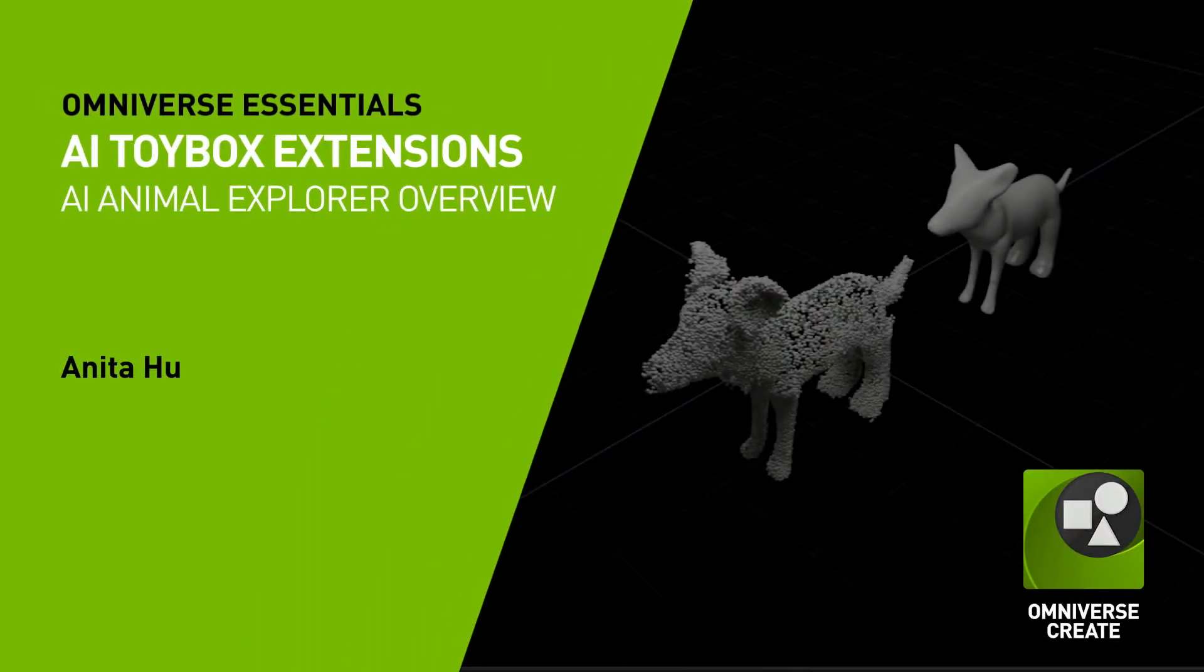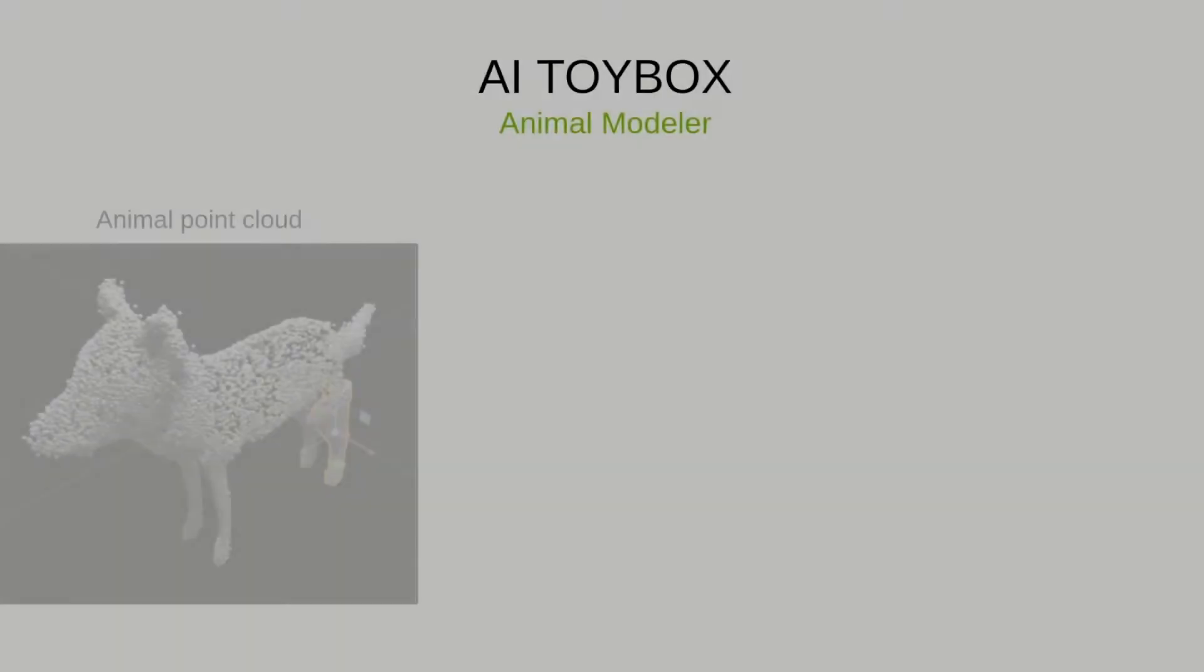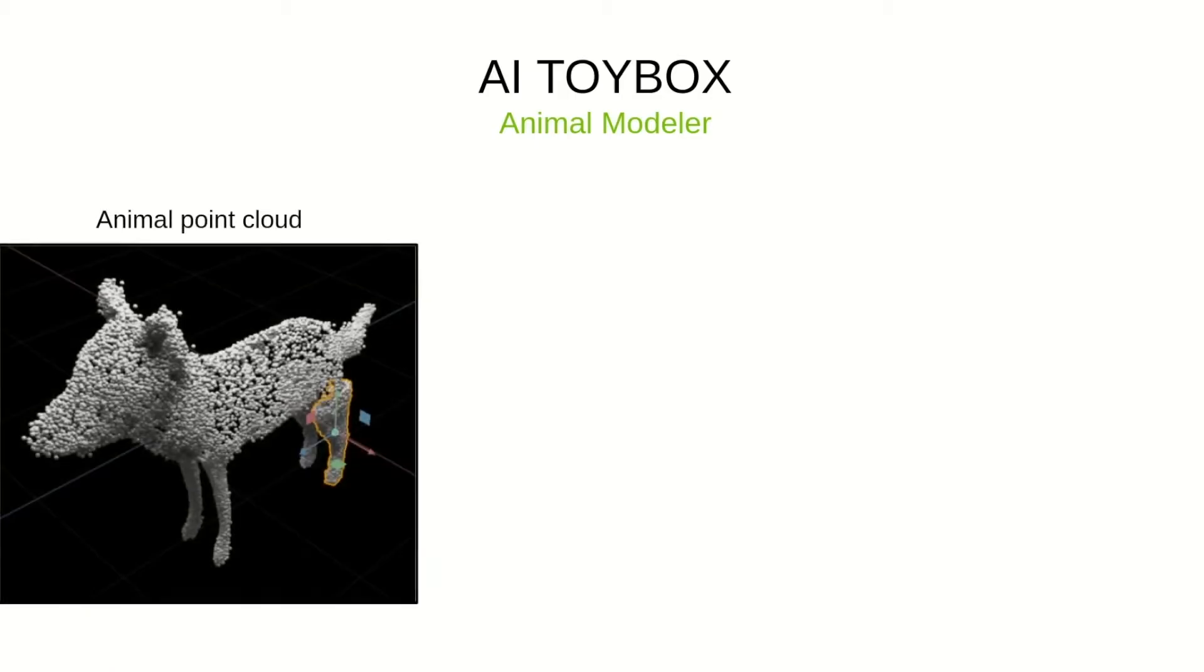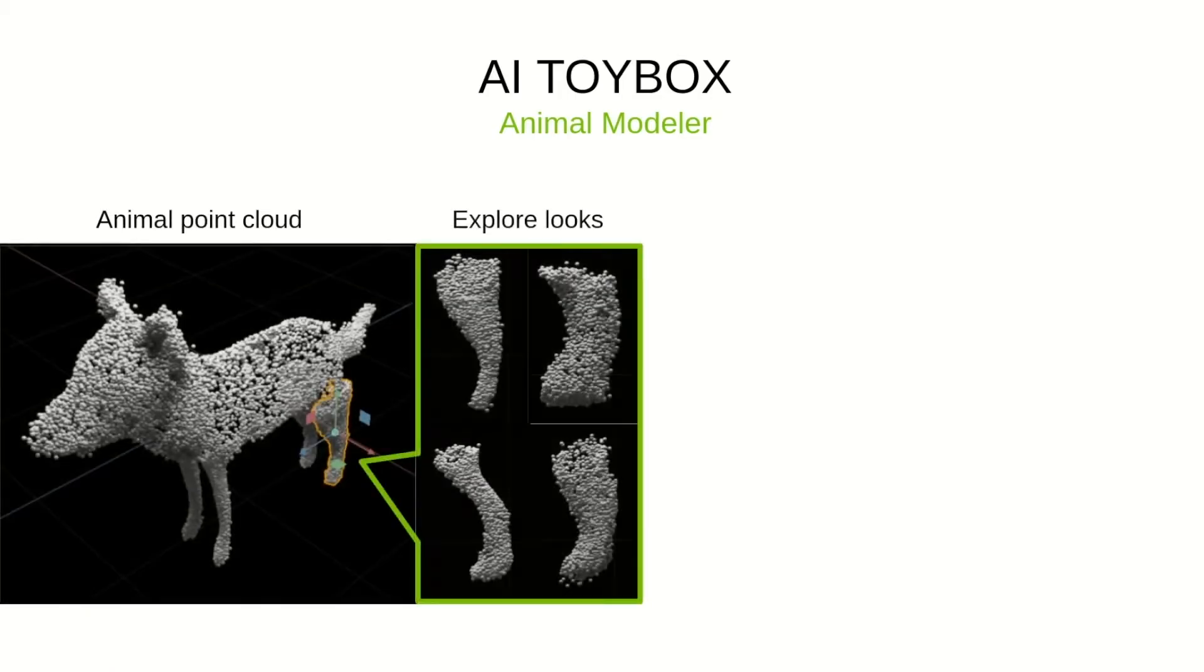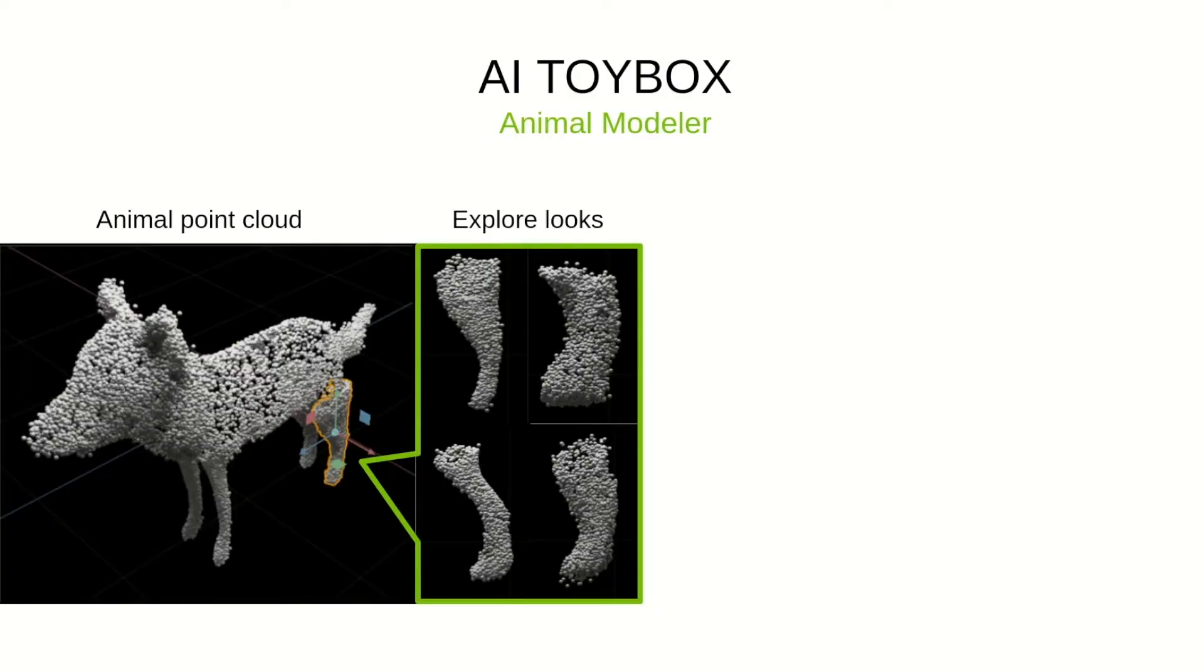Animal Modeler enables creators to quickly prototype unique 3D animal meshes with the help of generative AI models. Using diffusion-based generative AI models for point clouds, a variety of animal parts are readily available to the user to explore and assemble together.